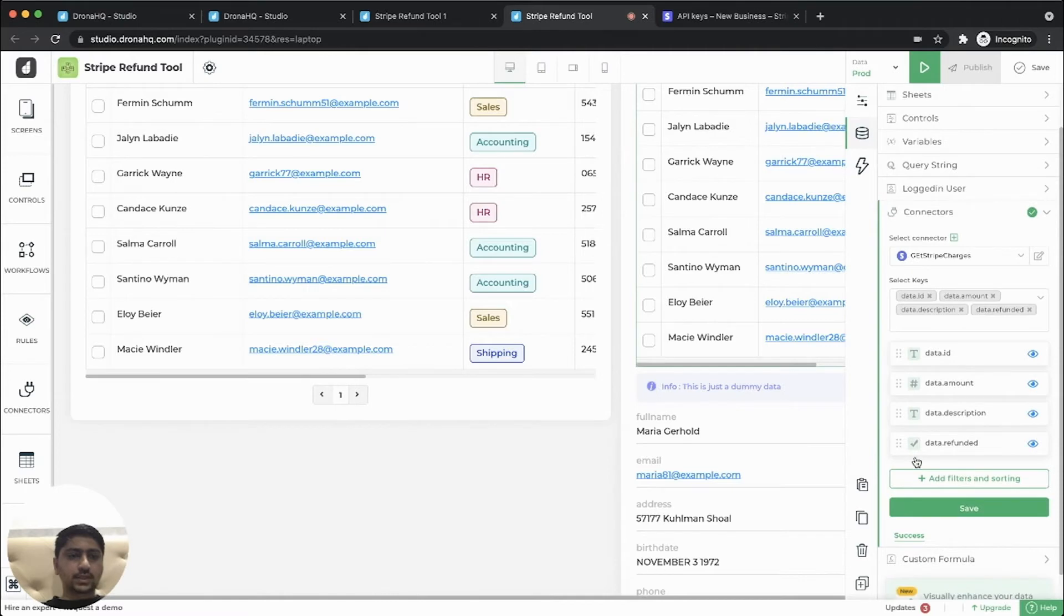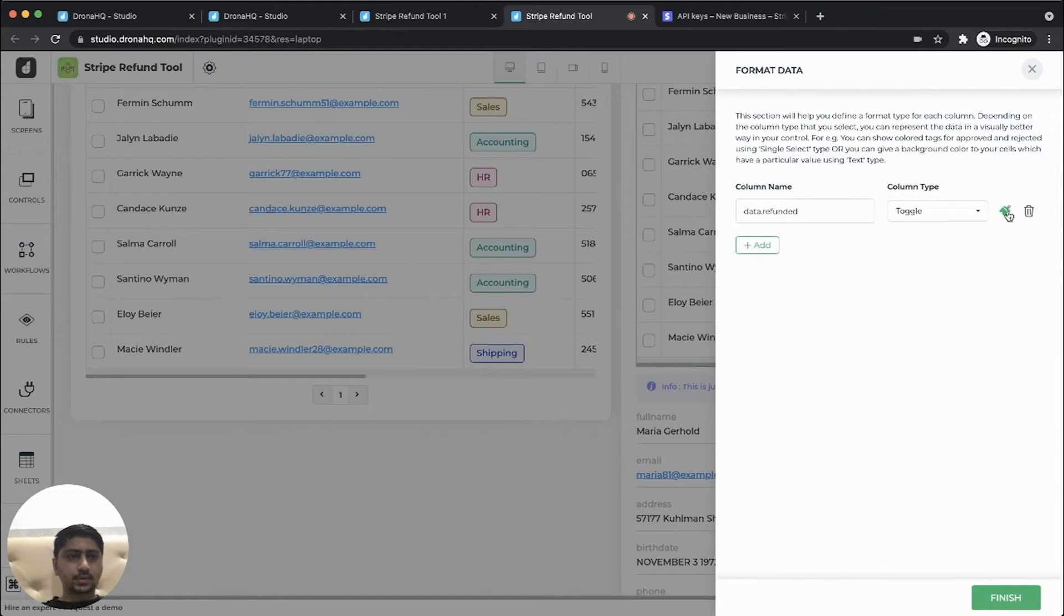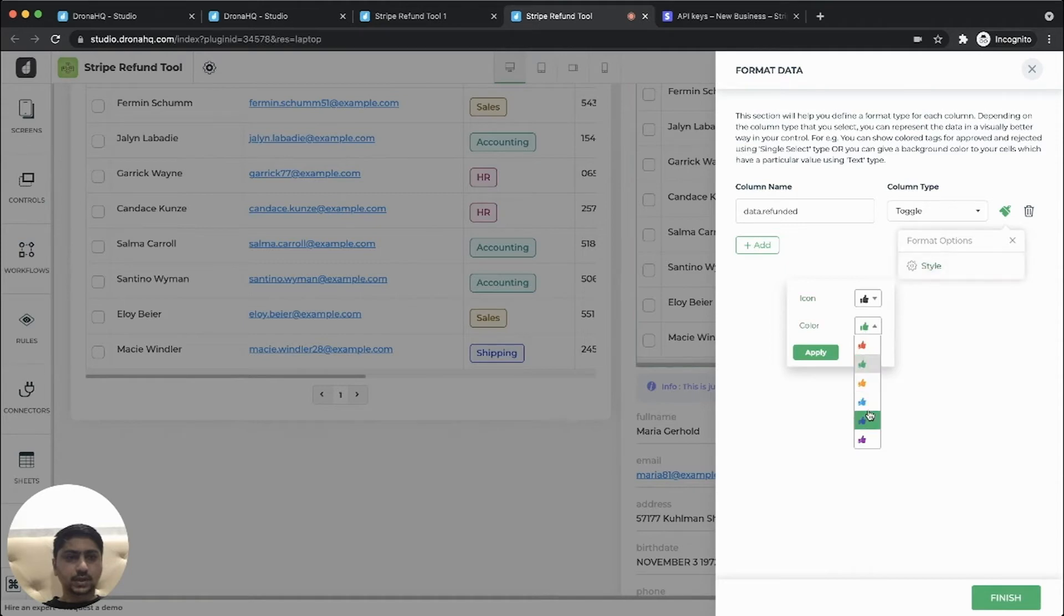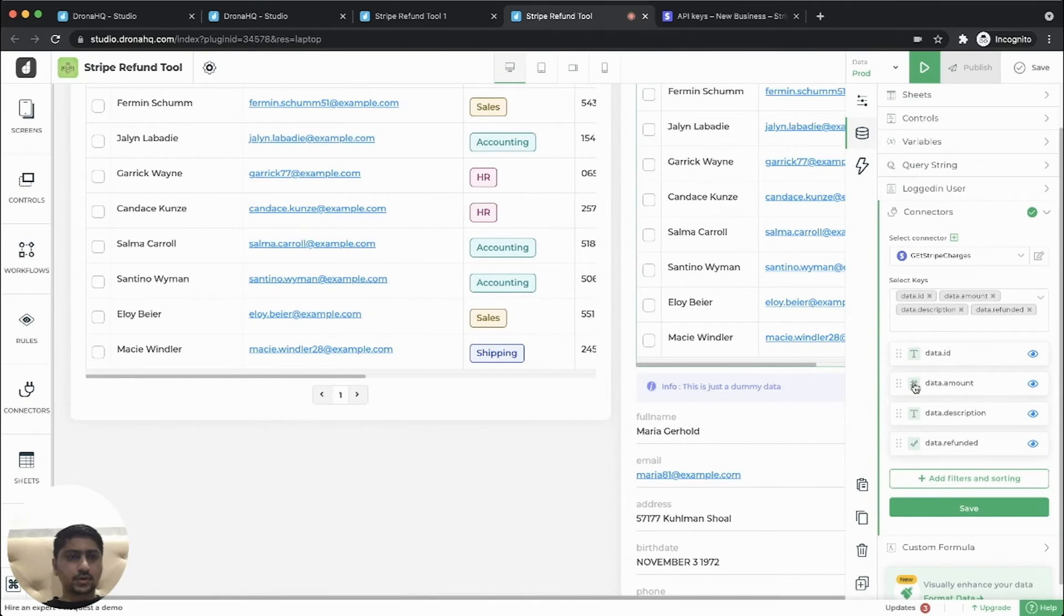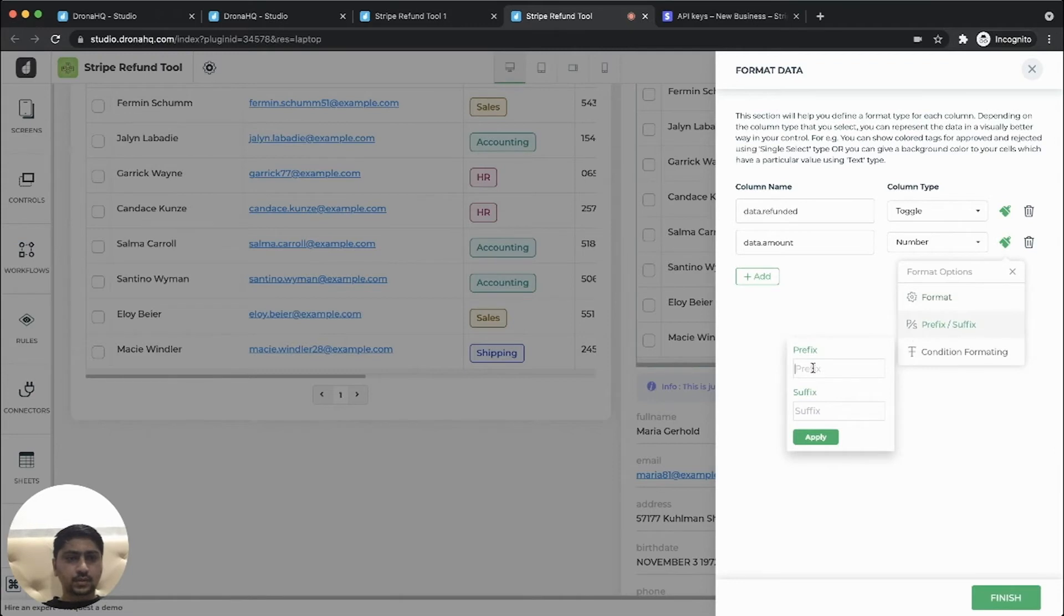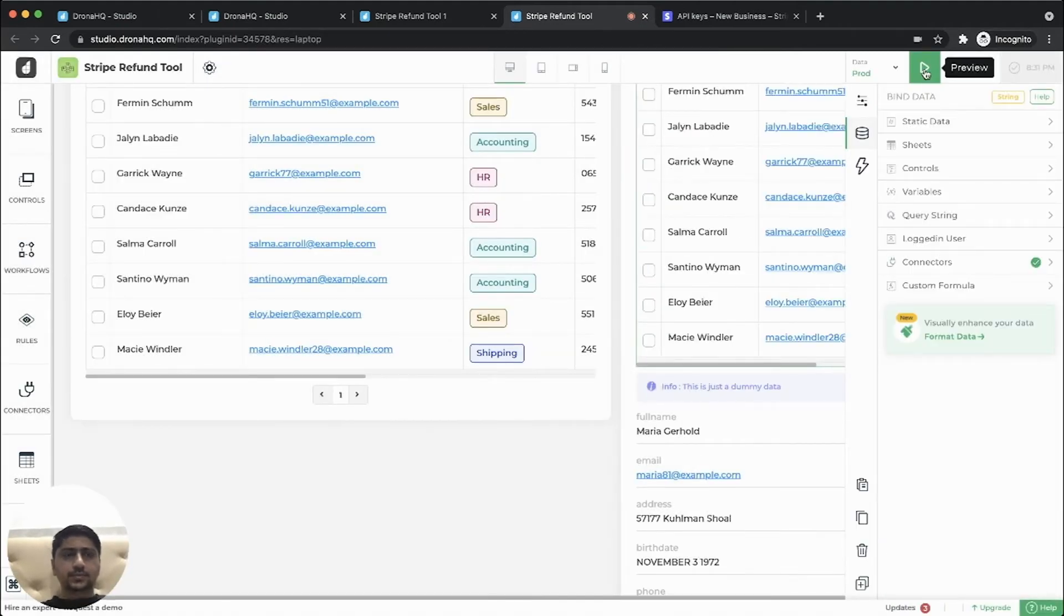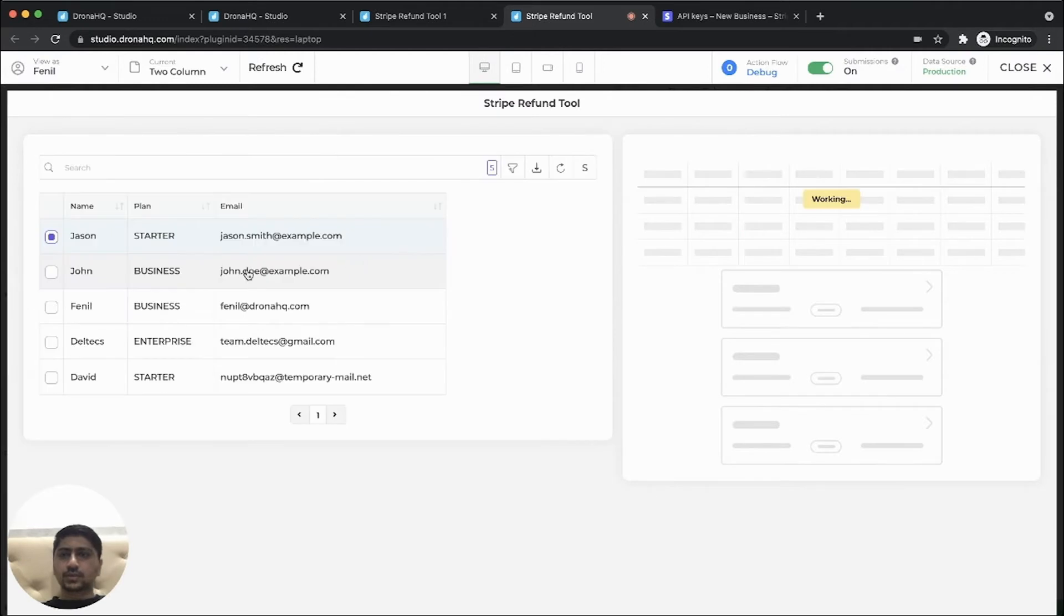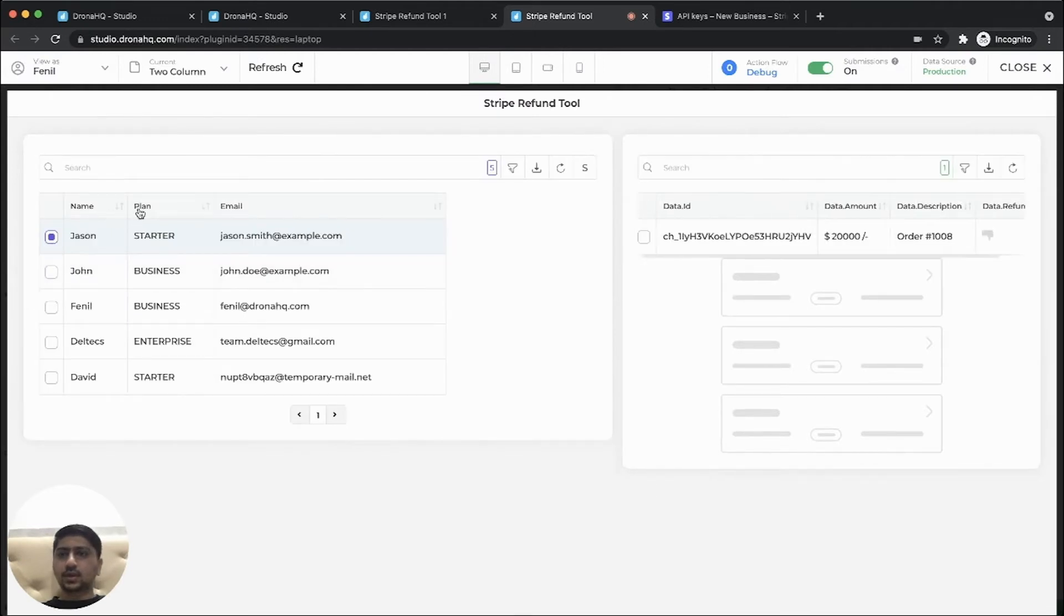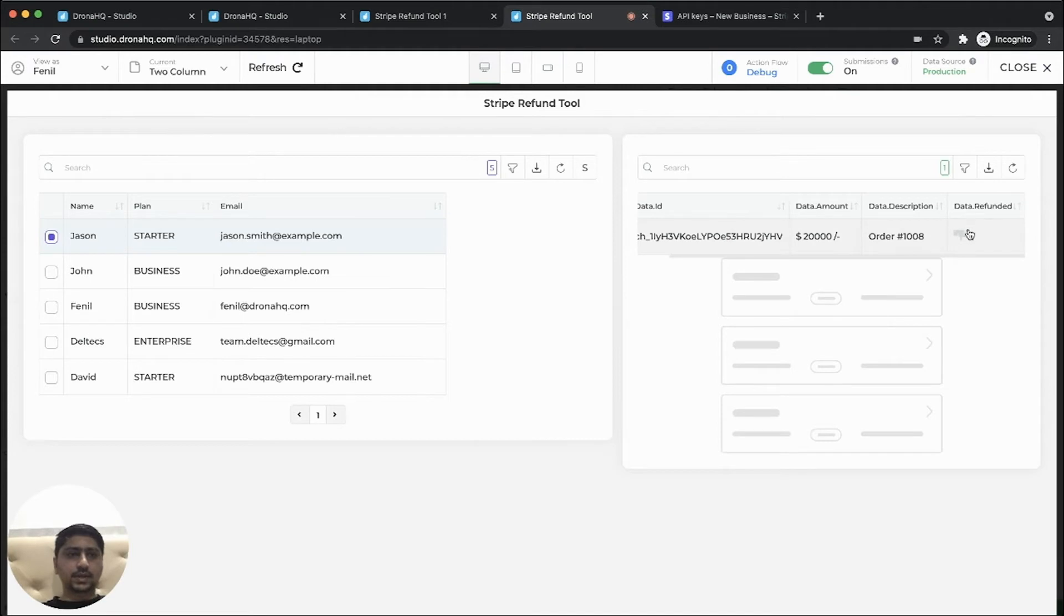So now we know this refunded is a boolean type. So let's format this. Let's give a style. So let's preview this. So as you can see, the column names have been updated and the stripe ID is hidden and the prefix and the refunded status has been shown over here.